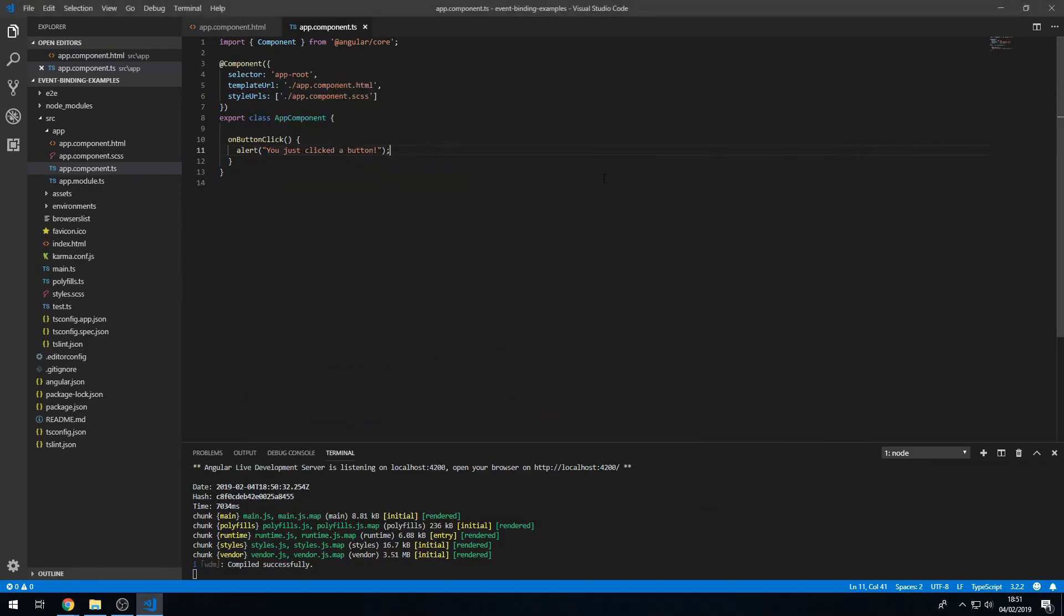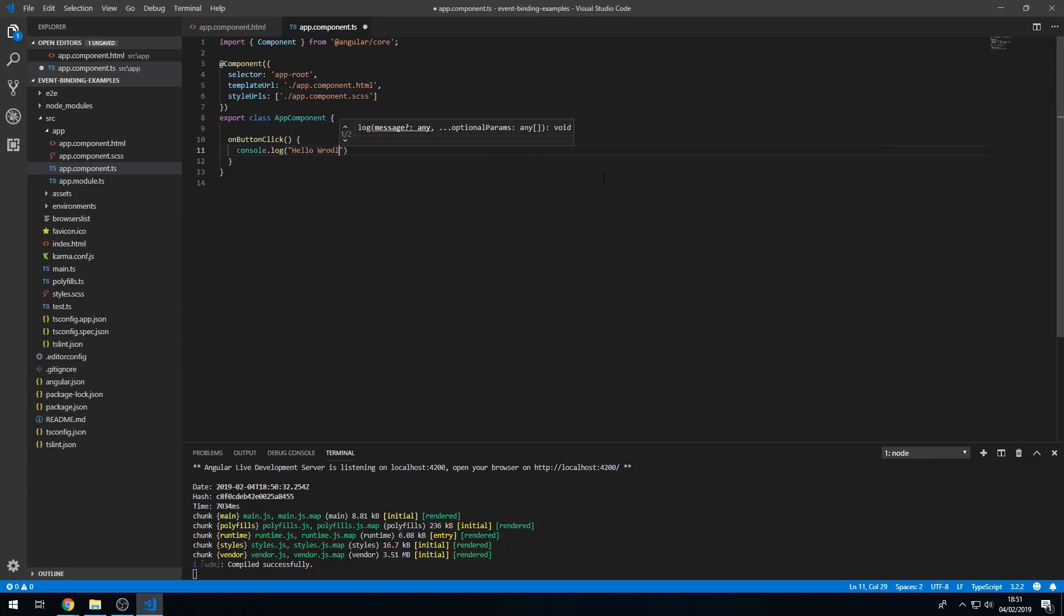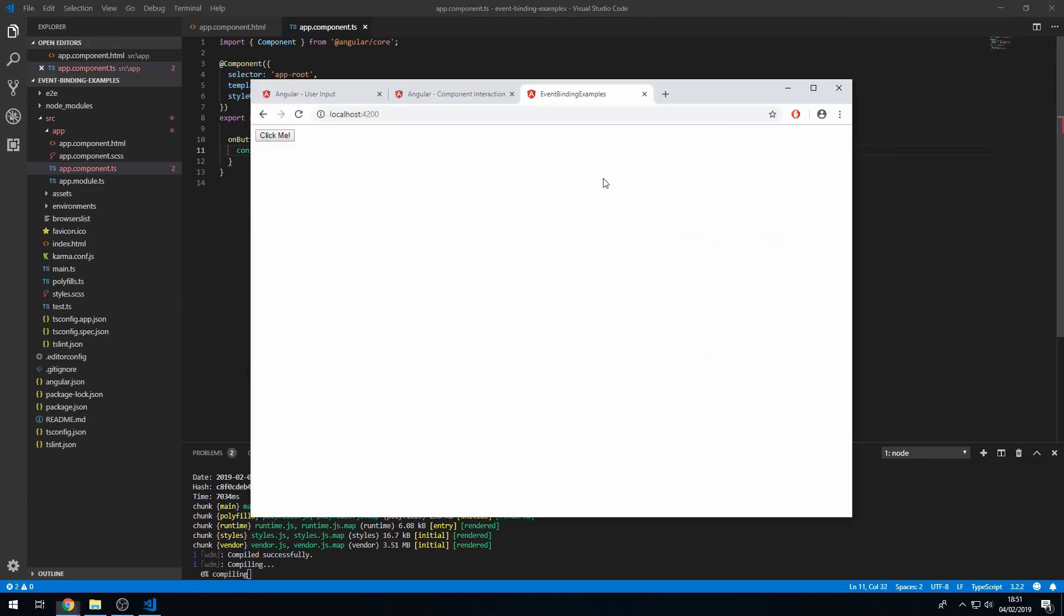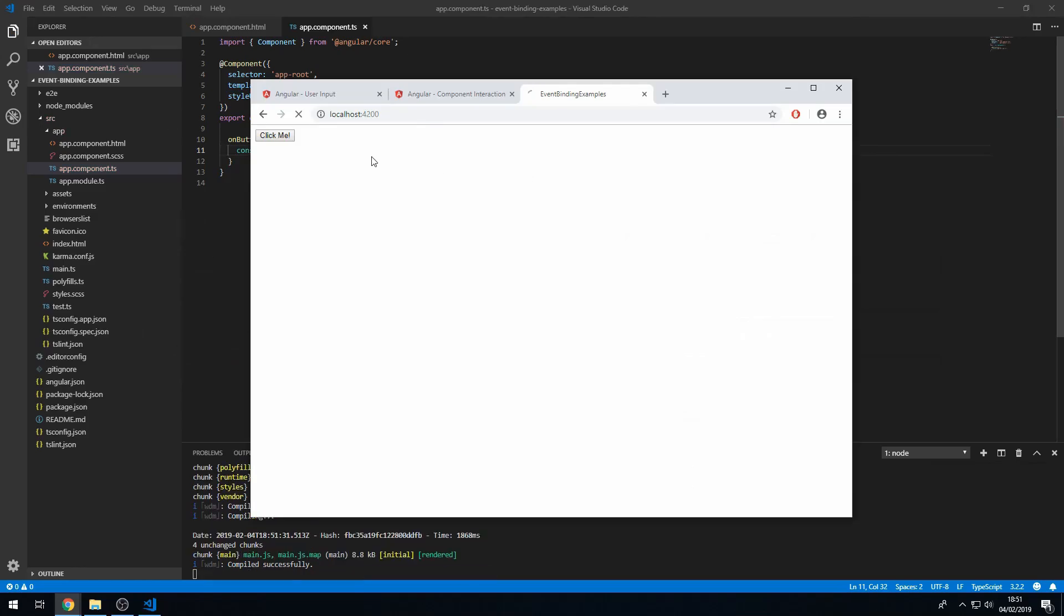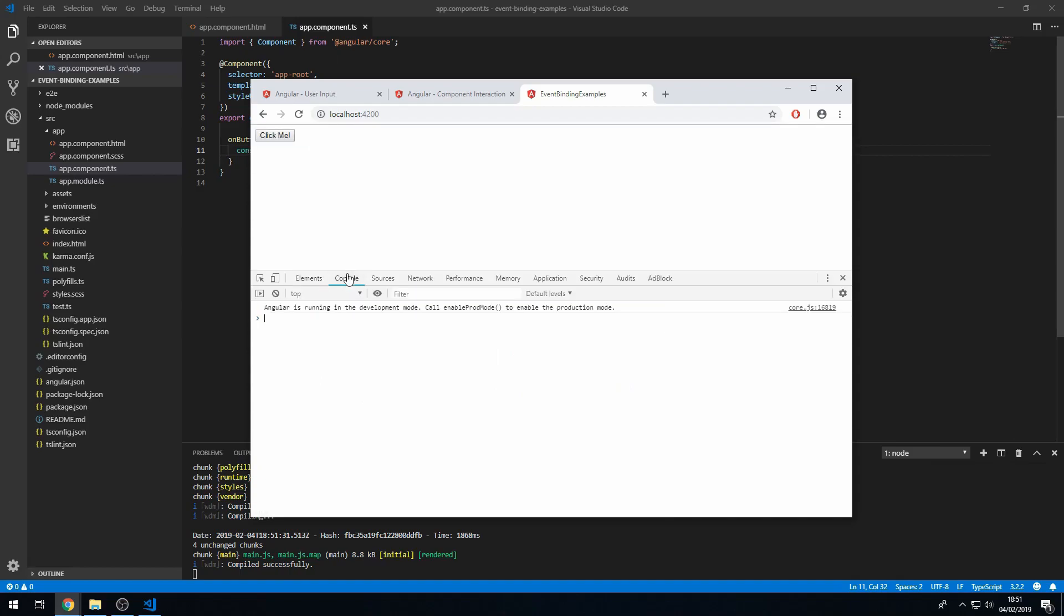So if I do console.log hello world. That will now run when I press this button. So I'm going to inspect and go to the console. And when we click this button we now see hello world is printing to the console.